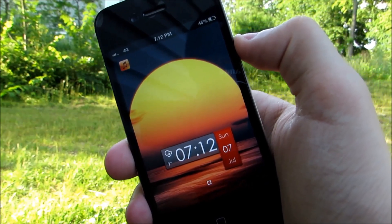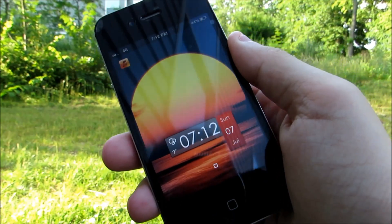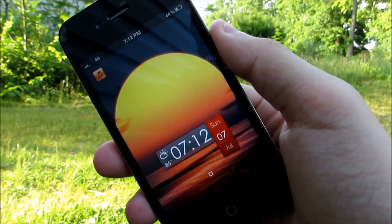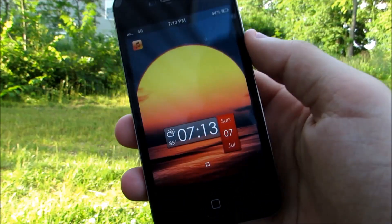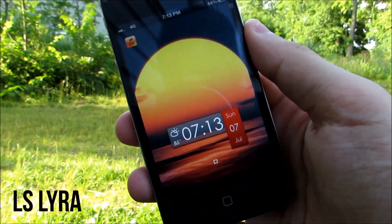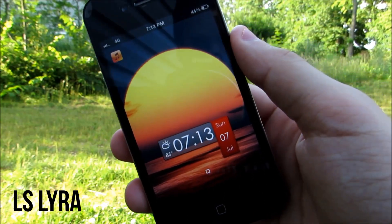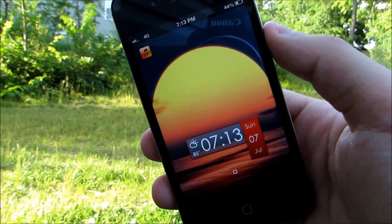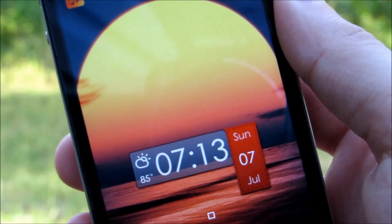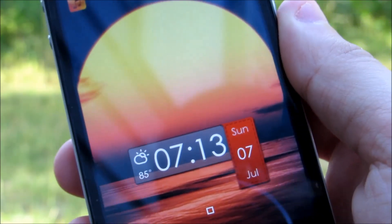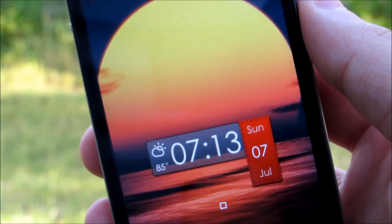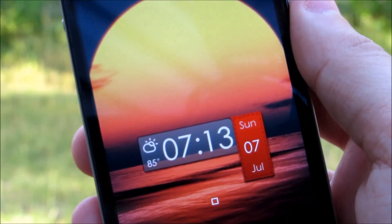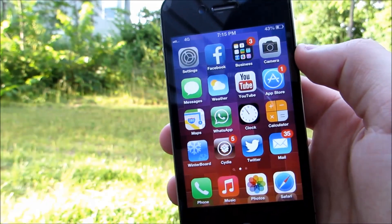Welcome to a new video. Today we're going to be taking a look at the top five Cydia tweaks released this week. The theme showing right now is called LS Lyra — it's a very cool, clean lock screen theme. The clock, temperature, and slider are at the bottom of the background, and you can change the wallpaper as well. If you like the theme, let's go ahead and get started.